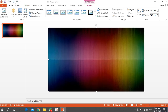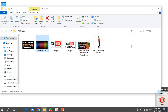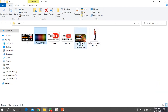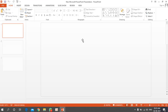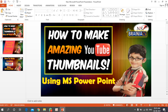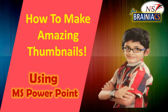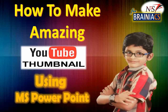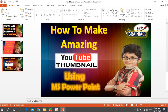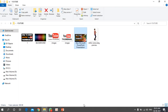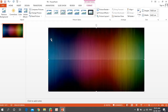The background is ready. Let me show you how the final output looks — I'll open another PPT example. See, very nice thumbnails like these can be created. This is one example, this is a second, and a third. You can create the same way.